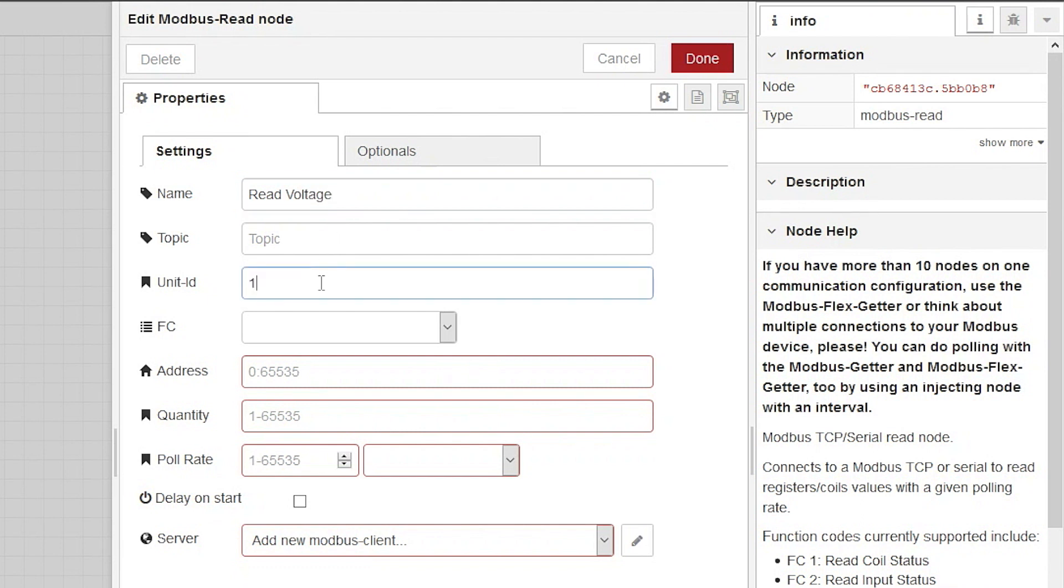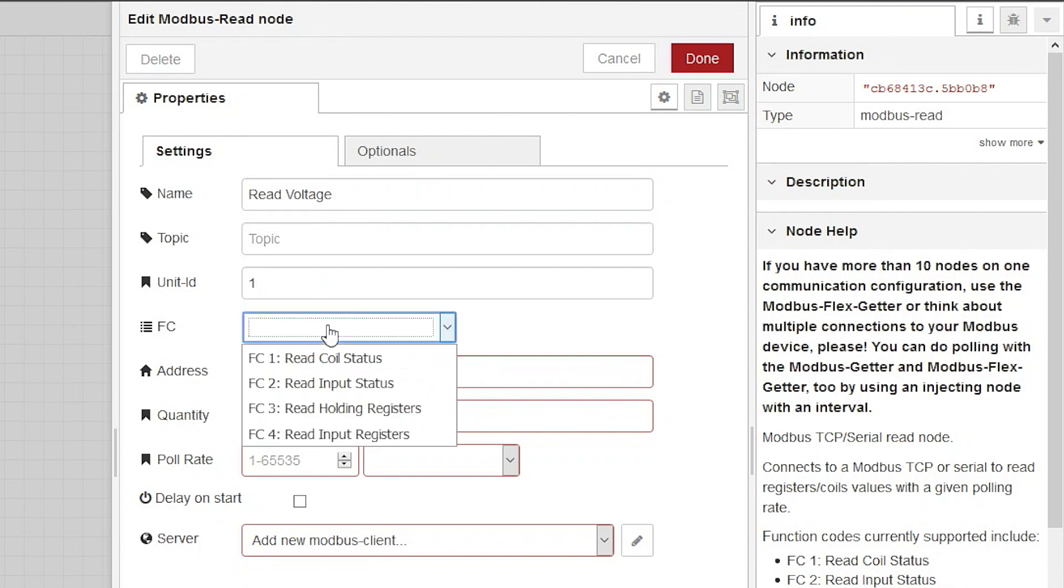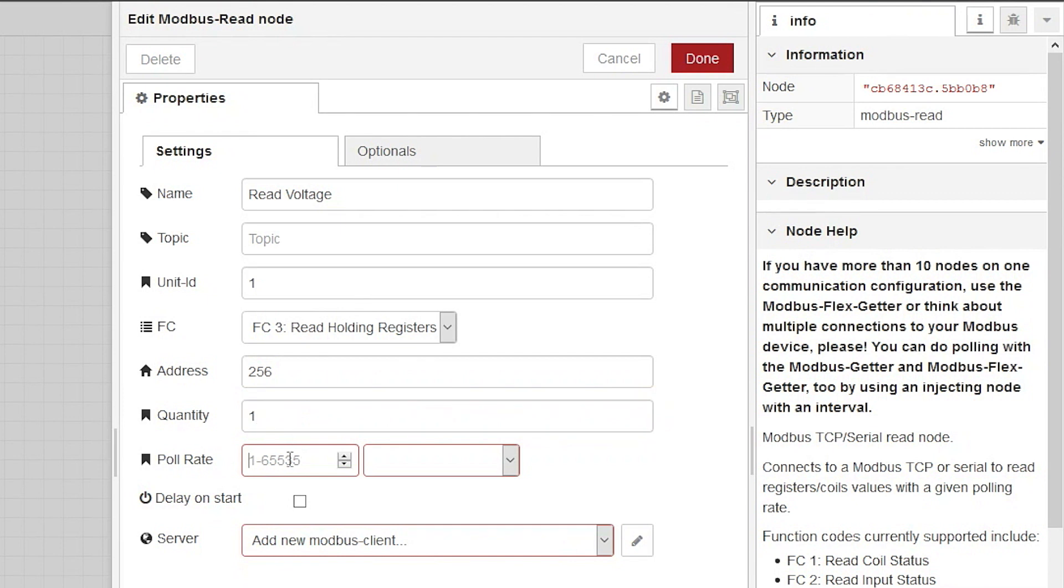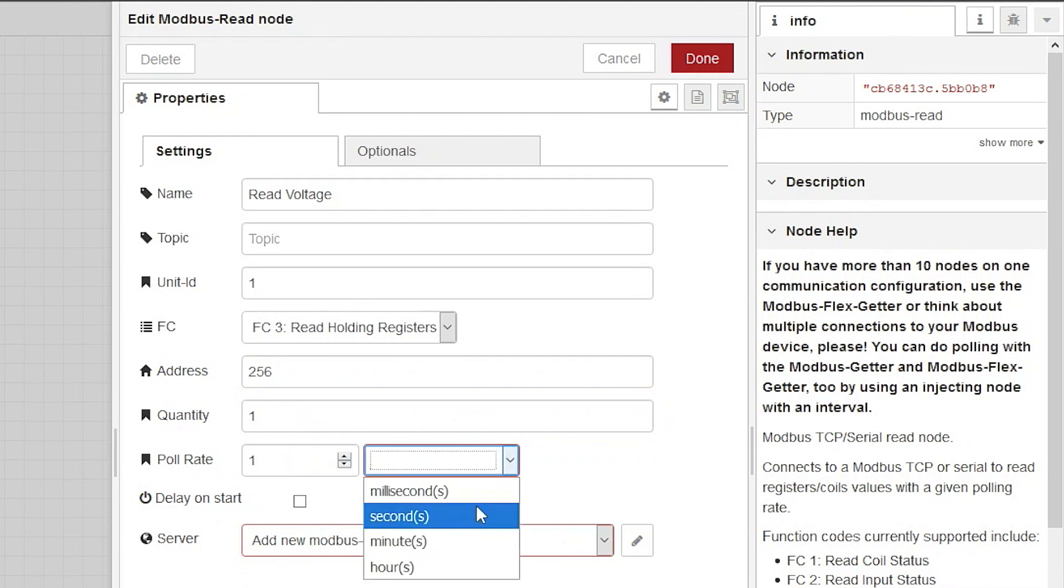The device ID is usually 1, but it is set up in your Modbus device along with its IP address, so in your case it might be something different. We're going to be reading a holding register with an address of 256. It's a single 16 bit integer. Let's set a poll rate of once per second.